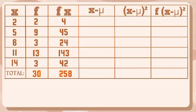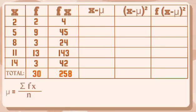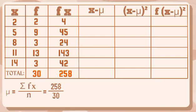So to get the mean, we will use this formula. Population mean equals summation of f of x over n. And then substitute. So we have 258 for the numerator and 30 for our denominator. So 258 divided by 30 is 8.6.